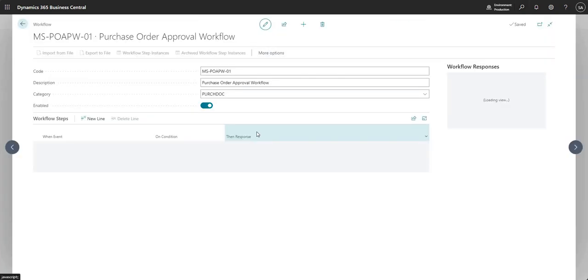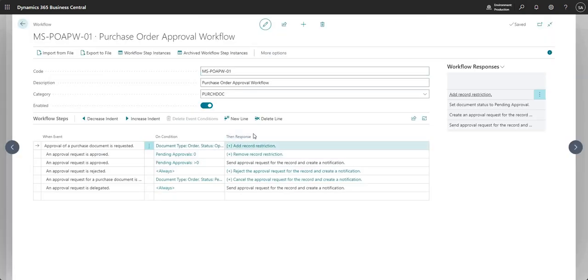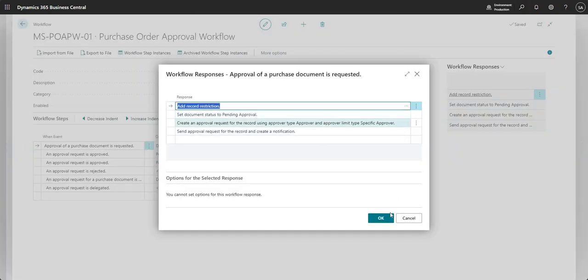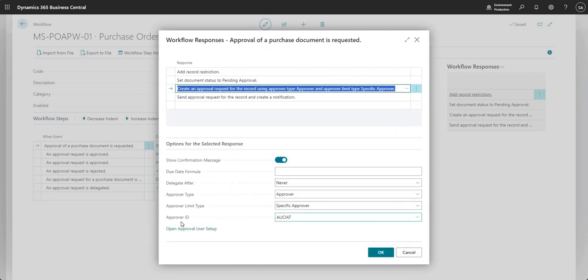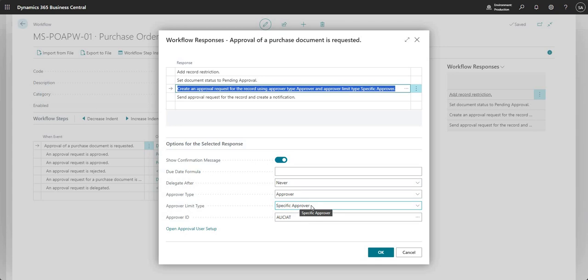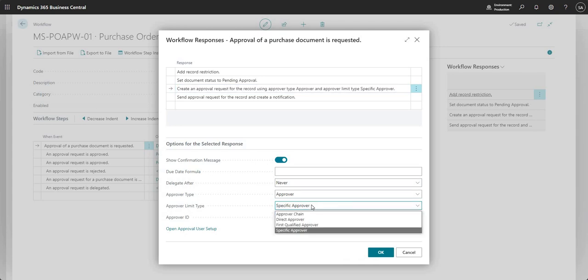This type of a workflow setup is used when you have just a single approver for that particular workflow. I guess this is going to work out different based on how your approval setup works, but that's the specific approver limit type in action.